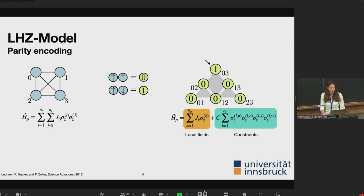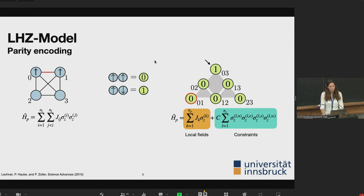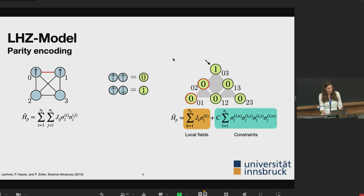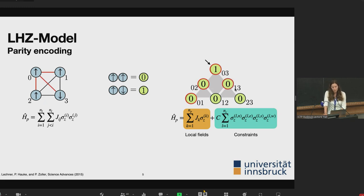Now the question is how to decode this back to a logical state. I start with the first qubit, which tells me the parity between qubit 0 and qubit 1 — they should be parallel, so I fix both to up. The second qubit is also parallel, so it's also up. The third qubit should be anti-parallel to qubit 0, so I set it to down. But then the parity between qubit 1 and 3 should be parallel, yet they are already anti-parallel — so I've run into a contradiction.